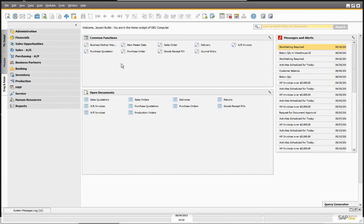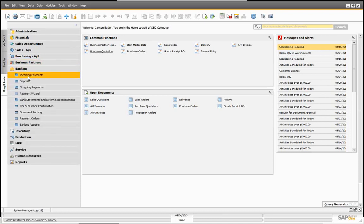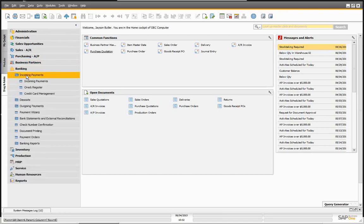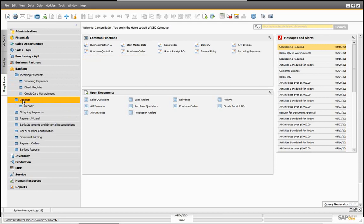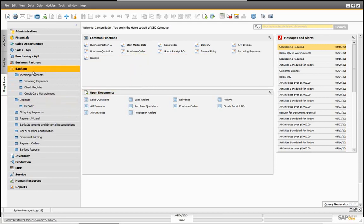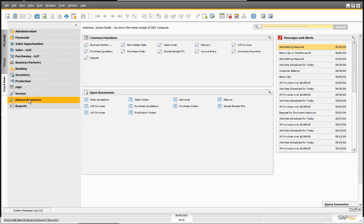Before we begin, let's do a quick review of how the incoming payments and deposits work in SAP Business One. We're going to go into banking and deal with incoming payments. I'm going to drag that into my common area, and then we're going to be dealing with deposits — let's drop that into our common area as well, so we don't have to keep opening up the menu.